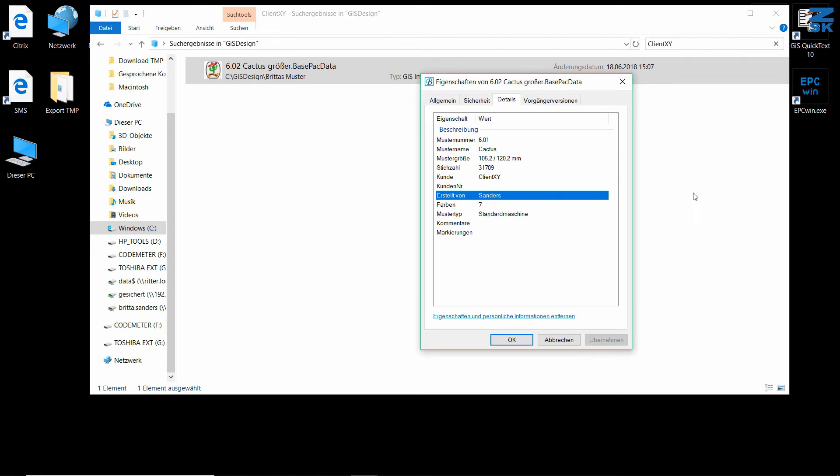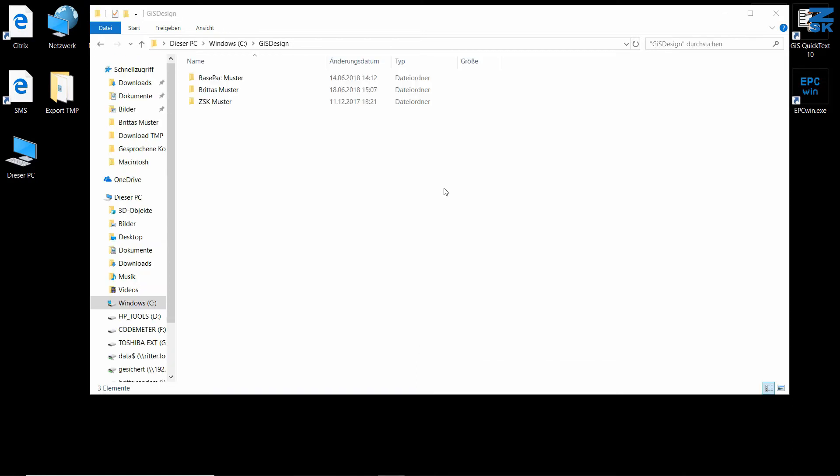You can search for all of these with the Explorer search function. If your search function doesn't work immediately, it's probably because you didn't update your index options. You need to change some Windows settings to make it possible to find designs through Explorer. Therefore,